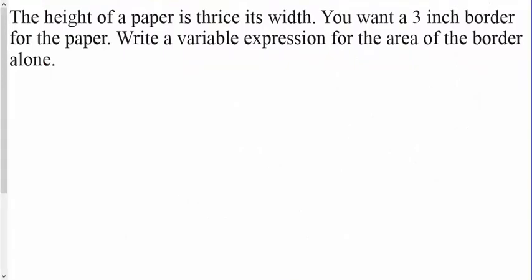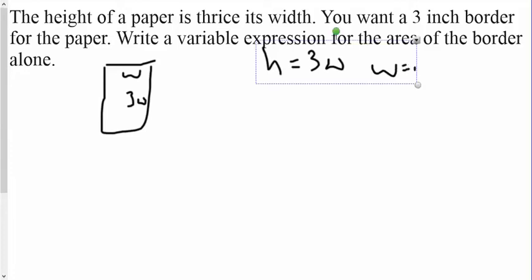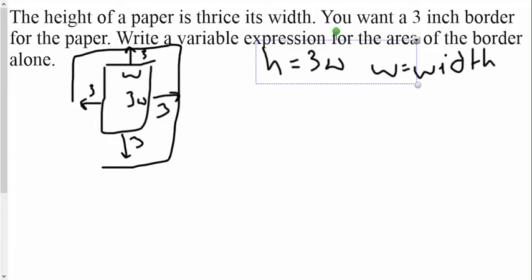The height of the paper is thrice the width. Anytime I see a word problem, I should probably draw it. So the height of the paper is three times the width — h equals 3w, where w equals my width. From there, it says I want a three-inch border around each side, so on the top, bottom, left, and right I'm going to have a three-inch border. The shaded region is the border alone.